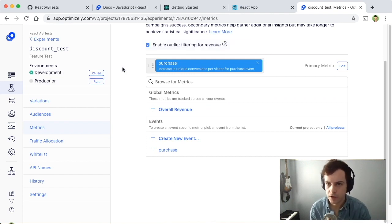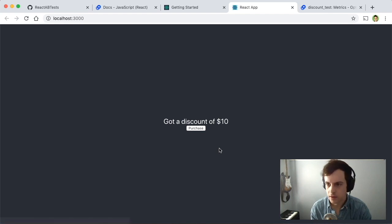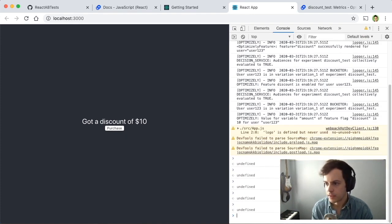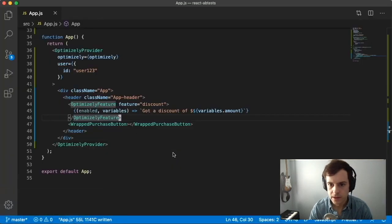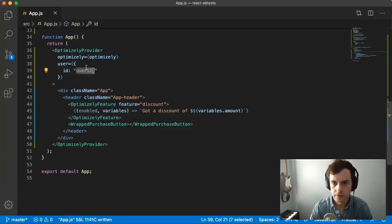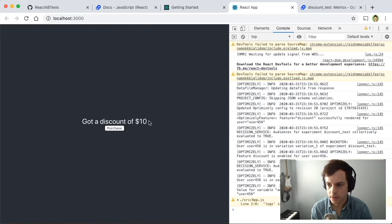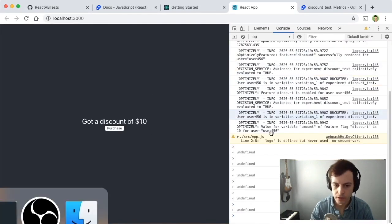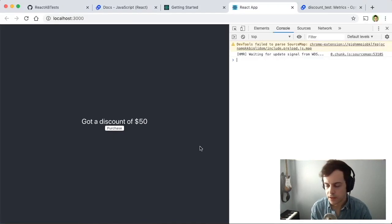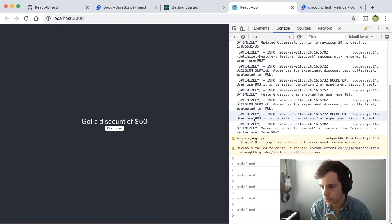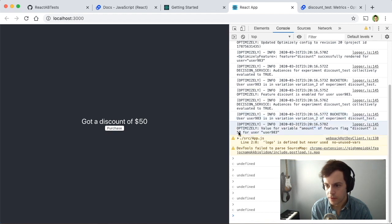Our feature test is now running for our development environment. We can see our UI is still showing $10, and we can open up the console to see that the value for the variable amount of feature flag discount is $10 for user123. Let's go back to our code and simulate what would happen if this user was user456 — they still got a $10 discount. So we're looking for a user in variation 2. Here we got the discount for $50. We can see in the console that user983 is in variation 2 of the experiment discount test and got the value 50.